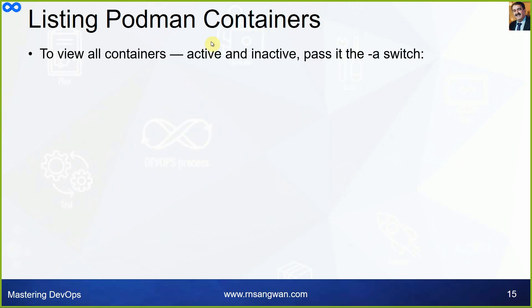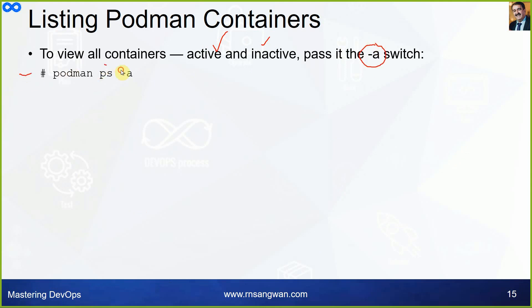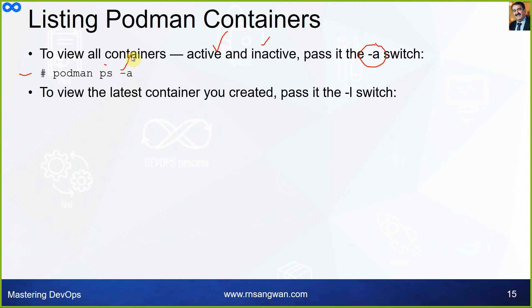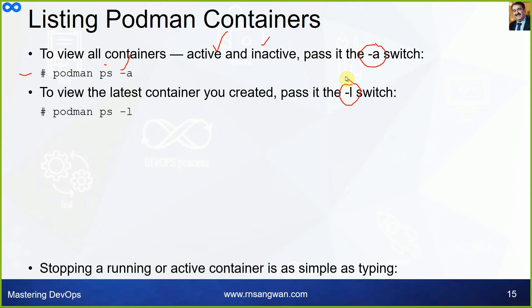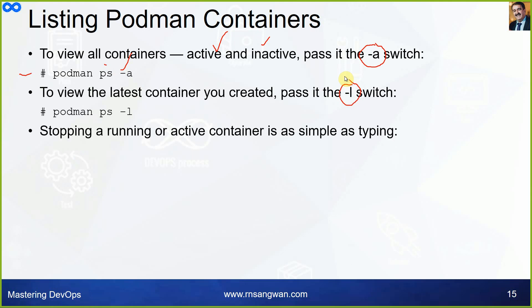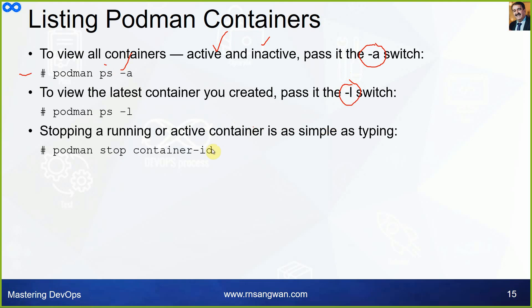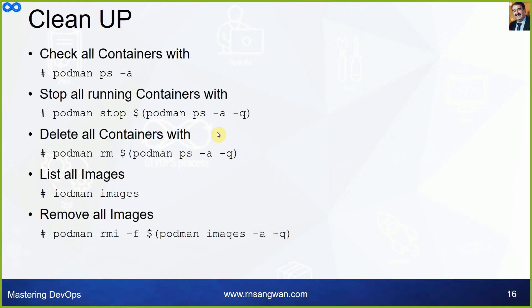Stop, start, and remove are the commands you have seen in the slide and the screen grab. To view all the containers, active and inactive, you can use -a switch: podman ps -a. To view the latest container you created, you can use -l switch: podman ps -l. Stopping a running active container is as simple as stop with the container ID.